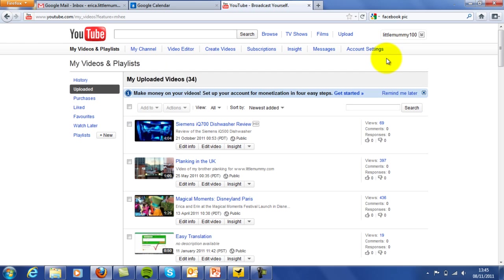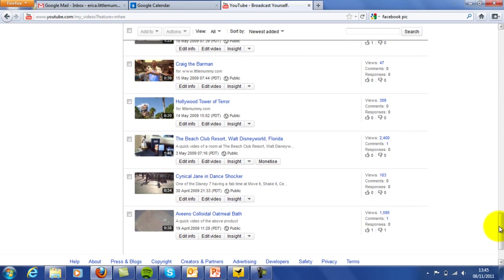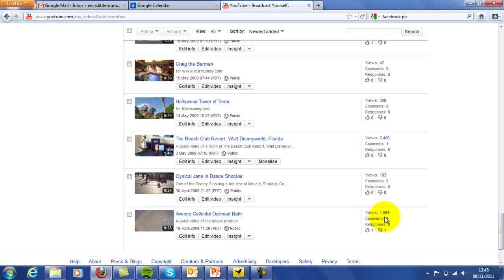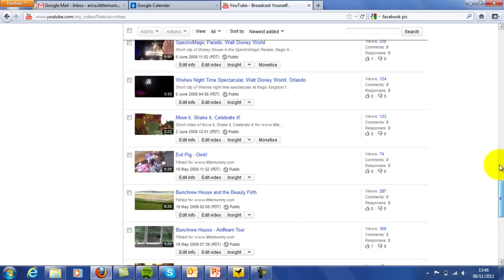Once you've got your videos on there—I'll show you my videos—it's great because it's another way to reach people. Some of my videos have got quite a few views, others have got less. This was one I did about a review on oatmeal bath. As you can see, 1,500 views of that one. So each person that comes to that video will see that this video is for littlemummy.com. Every time a person views a video, they're having the option to come back and visit your blog. 2,400 views is a good way to gain traffic to your blog and attract people that are interested in whatever you're videoing about.